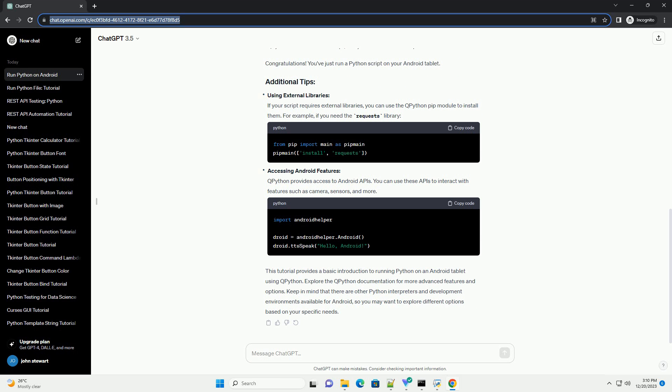Using external libraries: if your script requires external libraries, you can use the QPython pip module to install them. For example, if you need the Requests library.